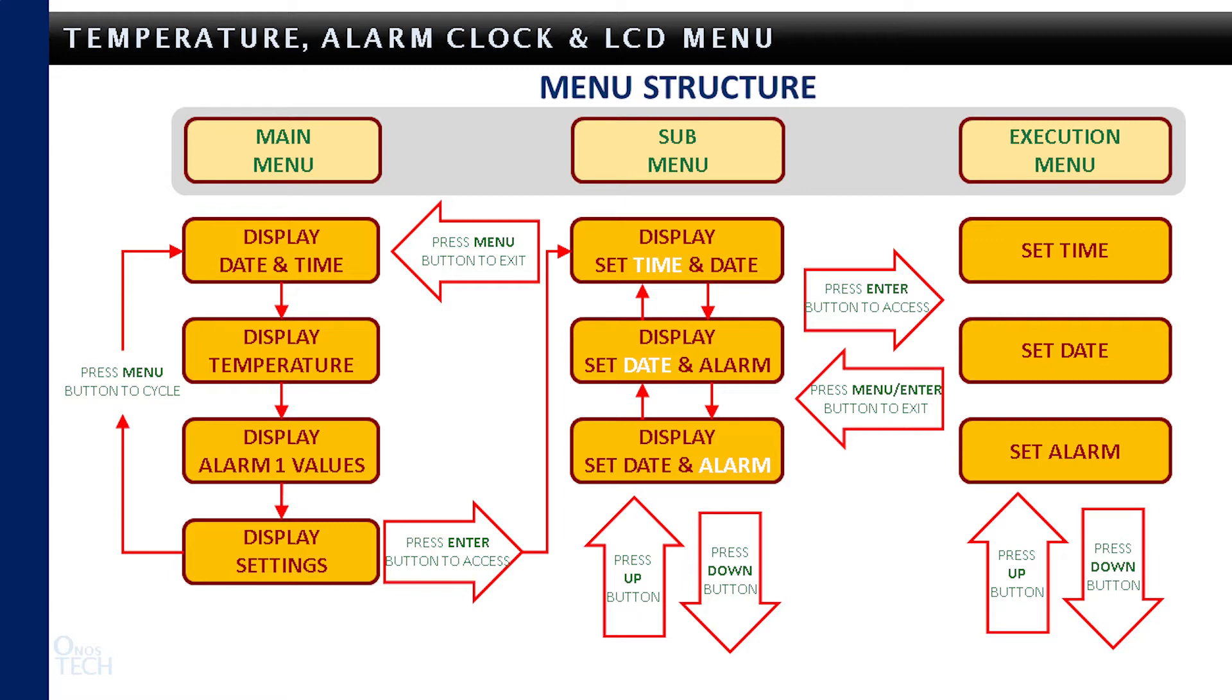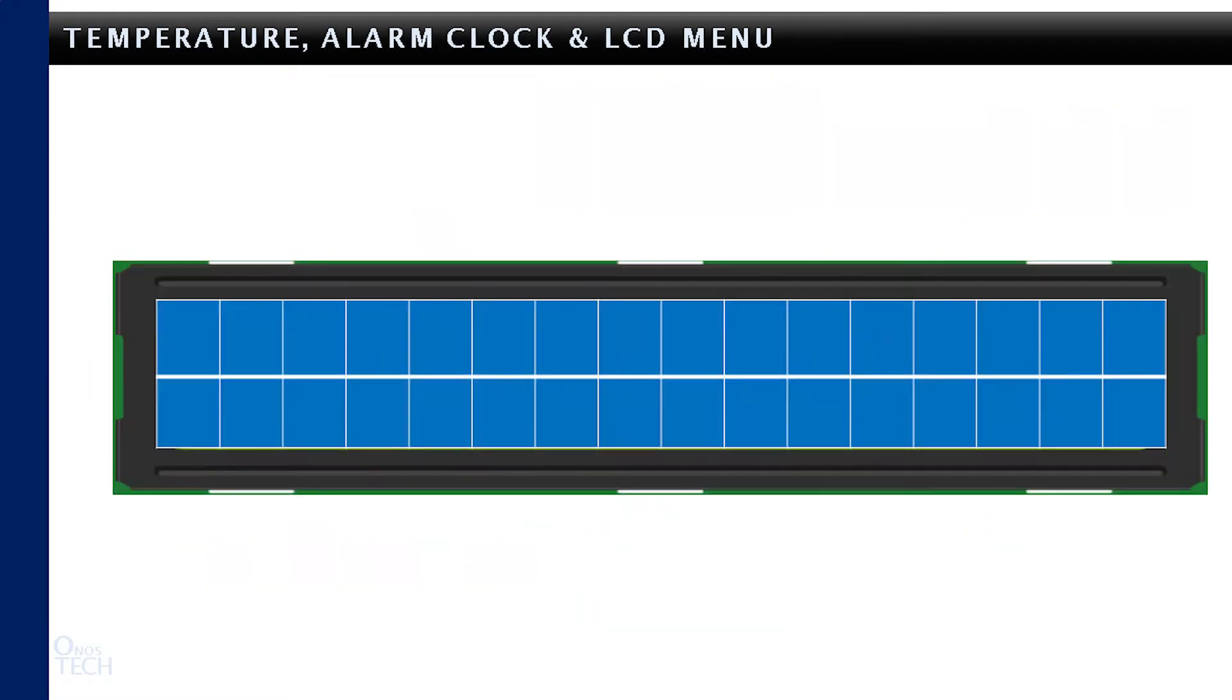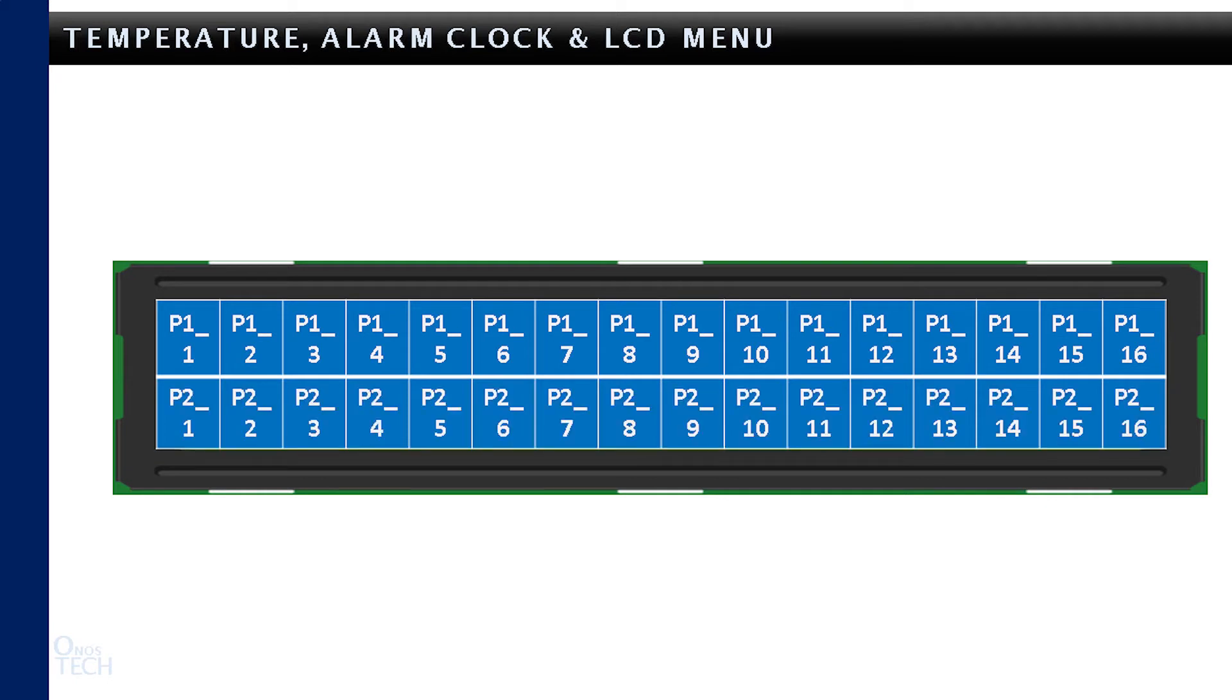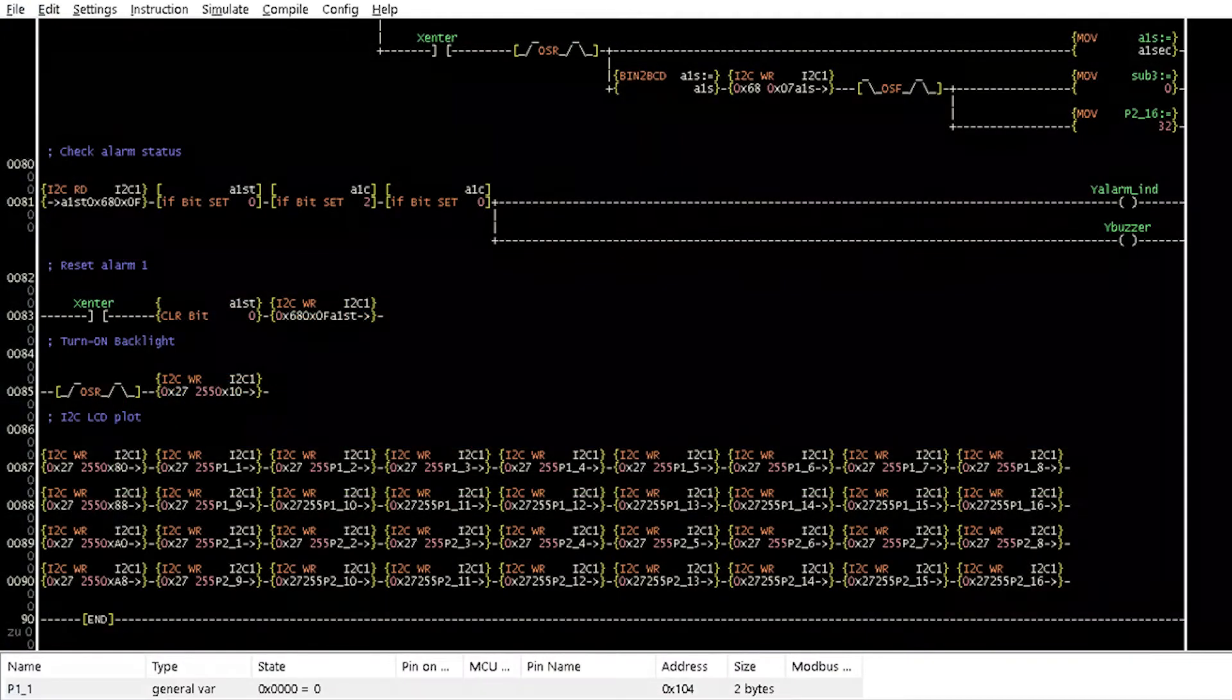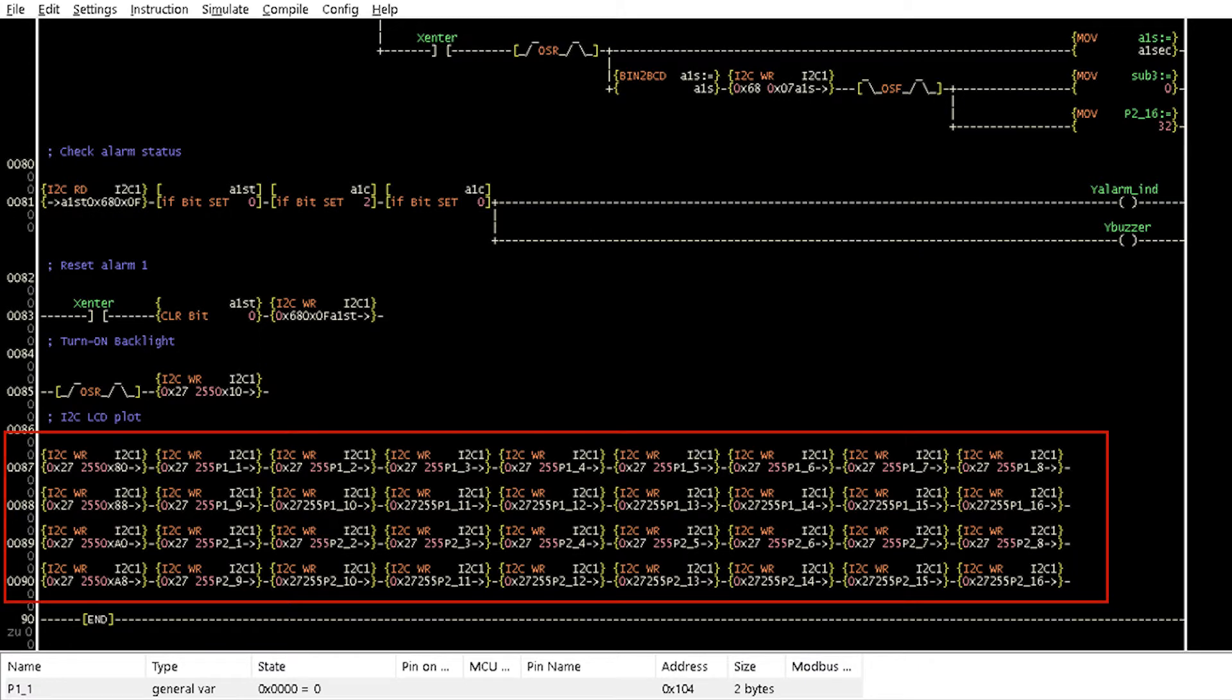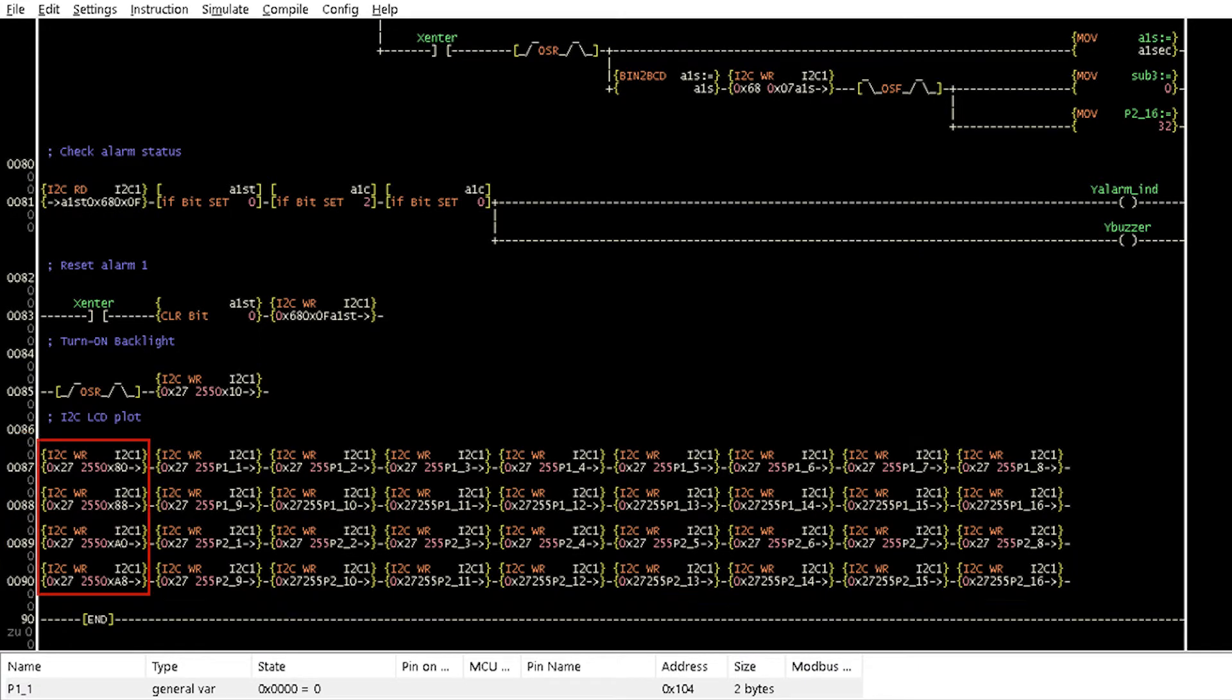Now, let us see how this is implemented in LDmicro ladder logic. A plot of the I2C LCD is first created with variable names of P11 to P116 for the first row and P21 to P216 for the second row. The I2C write instructions in rungs 87 to 89 display the content of these variables at the specified location on the LCD.